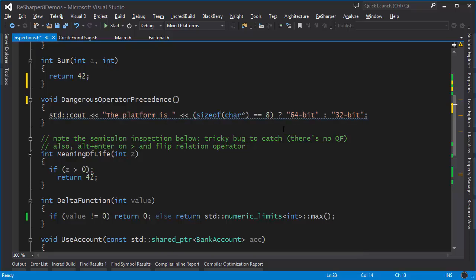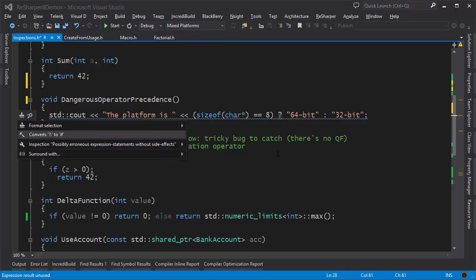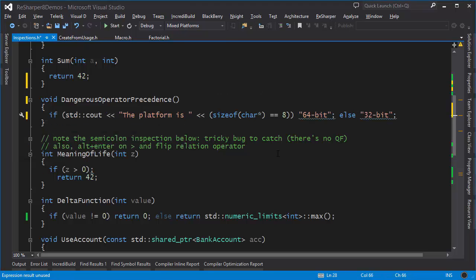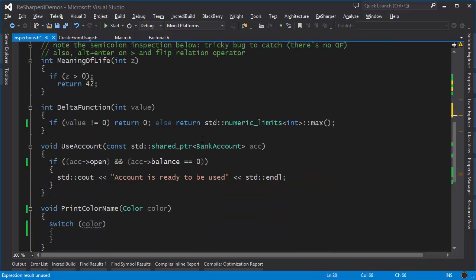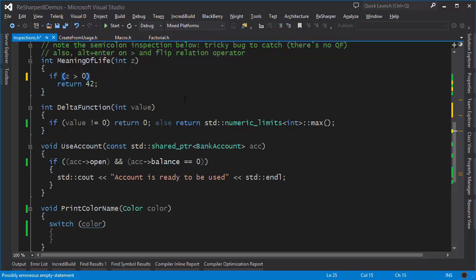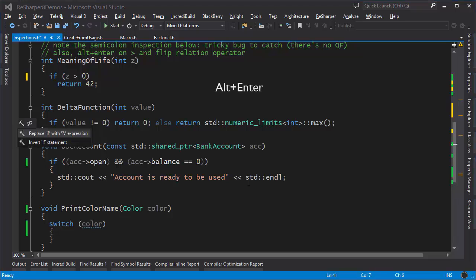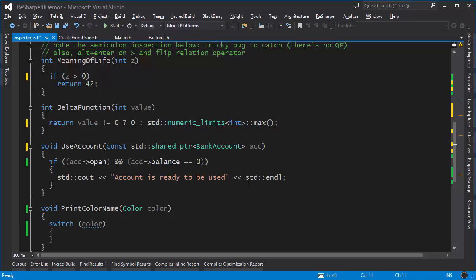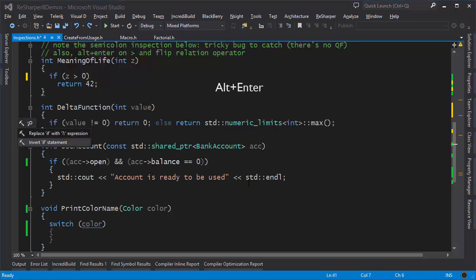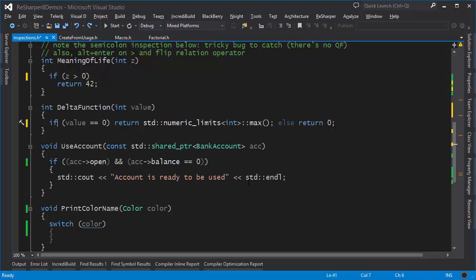Next we have an example of dangerous operator precedence. This statement may look okay, but the precedence of the ternary operator is not what you'd expect. We can verify this with Alt+Enter and turning it into an ordinary if statement, which makes the problem clear. We also have a spurious semicolon in an if statement resulting in a possibly erroneous empty statement — the fix is simply to remove the semicolon. And for an if-else statement, Alt+Enter lets you either replace it with a ternary expression or invert the if, swapping the order of the conditions.